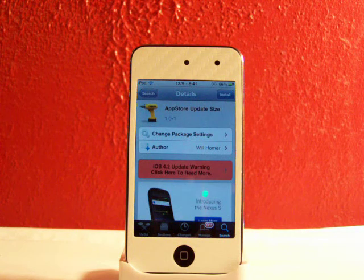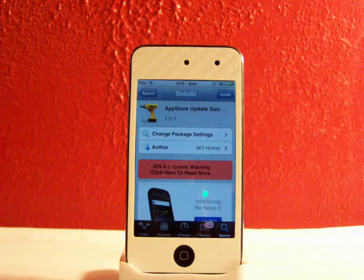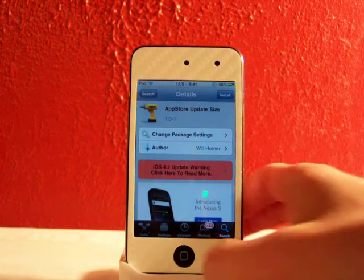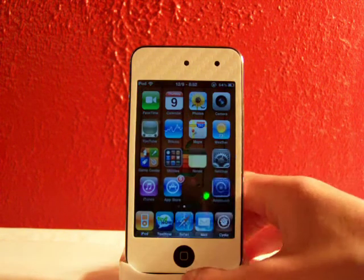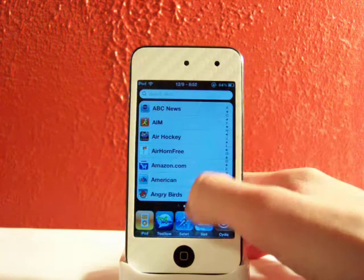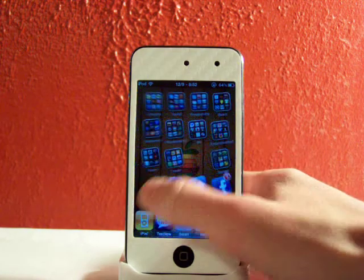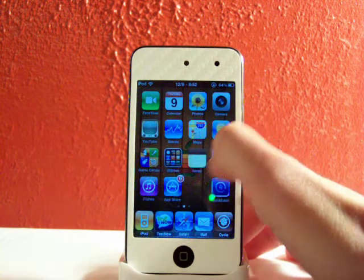This is a really neat tweak and it's well worth going over and reviewing for you guys. What App Store Update Size does is it allows you to actually see how big the applications you are updating from the App Store are.